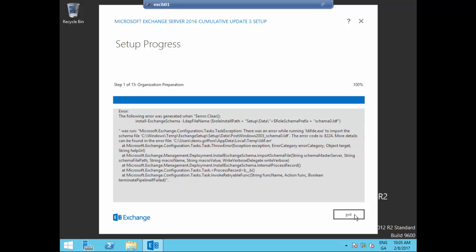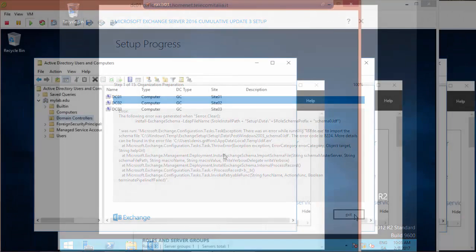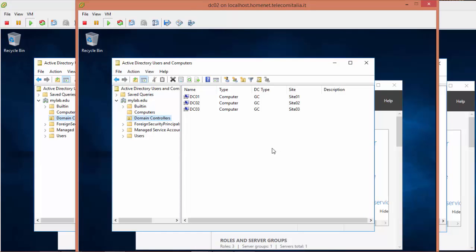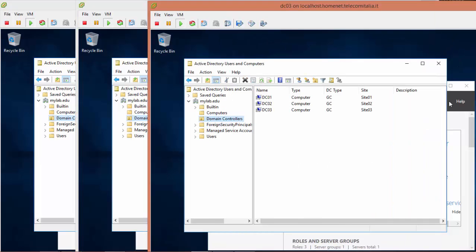Let's troubleshoot the environment. We are now in DC01, in which you can see three domain controllers connected to each site. The same is for DC02, and the same is for DC03.